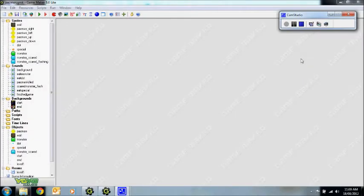Welcome to my Pac-Man tutorial. This tutorial assumes that you already are familiar with the concepts of Game Maker, such as sprites, sounds, objects, backgrounds and rooms, and you know how to create them. This tutorial is mainly about focusing on the code and how it all goes together. But if you're still not sure about how to create sprites or sounds, I recommend looking at some of my earlier tutorials.